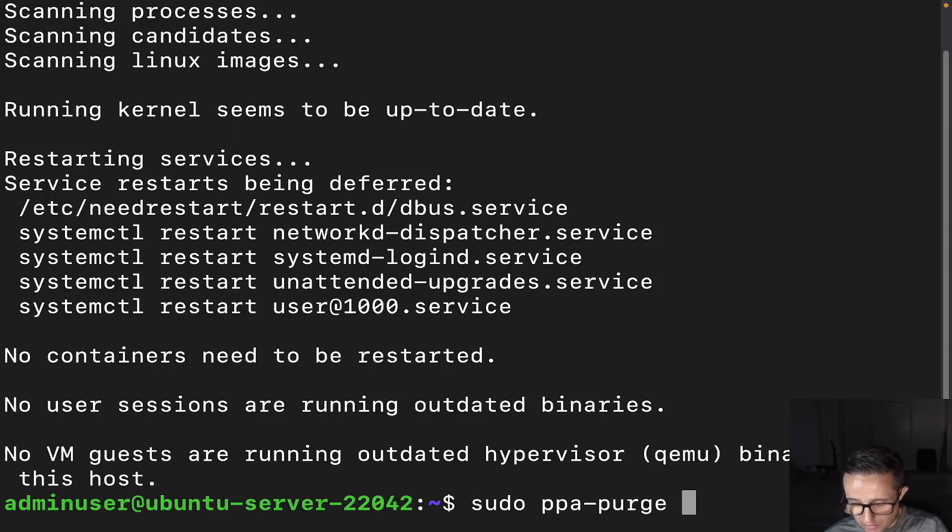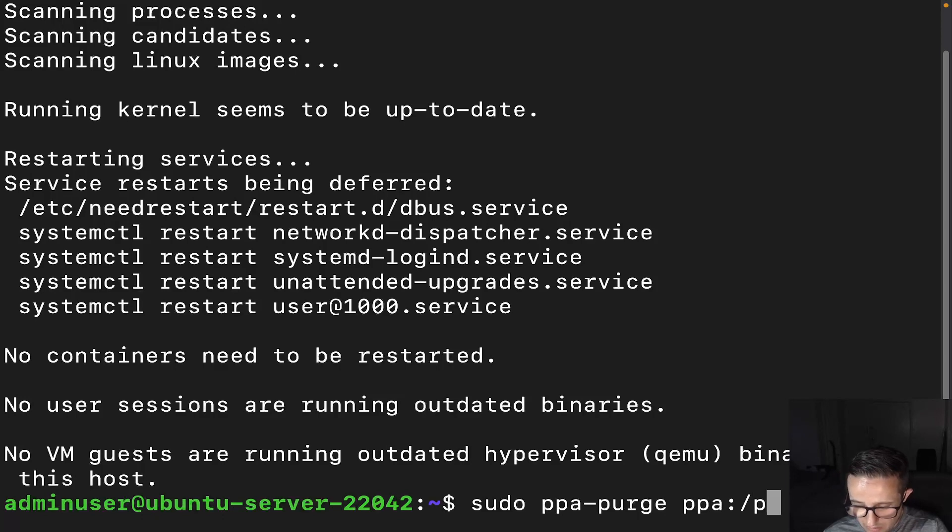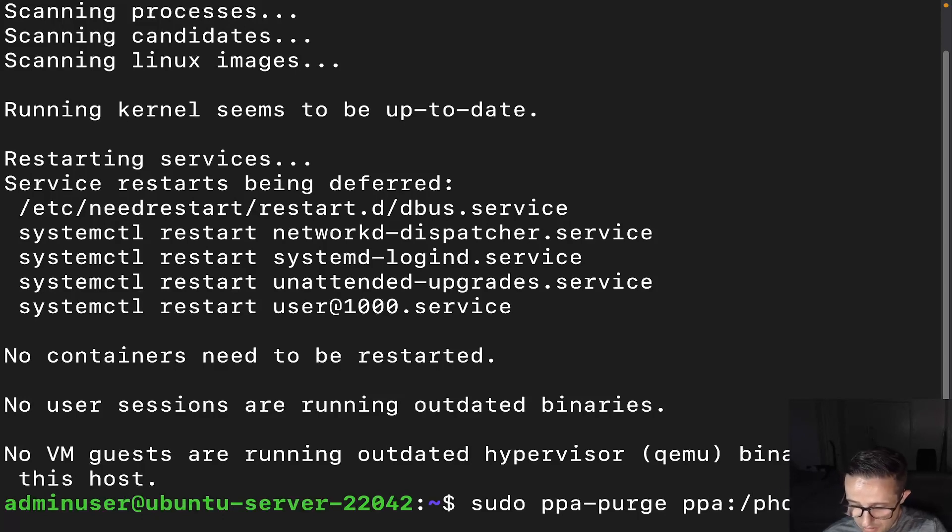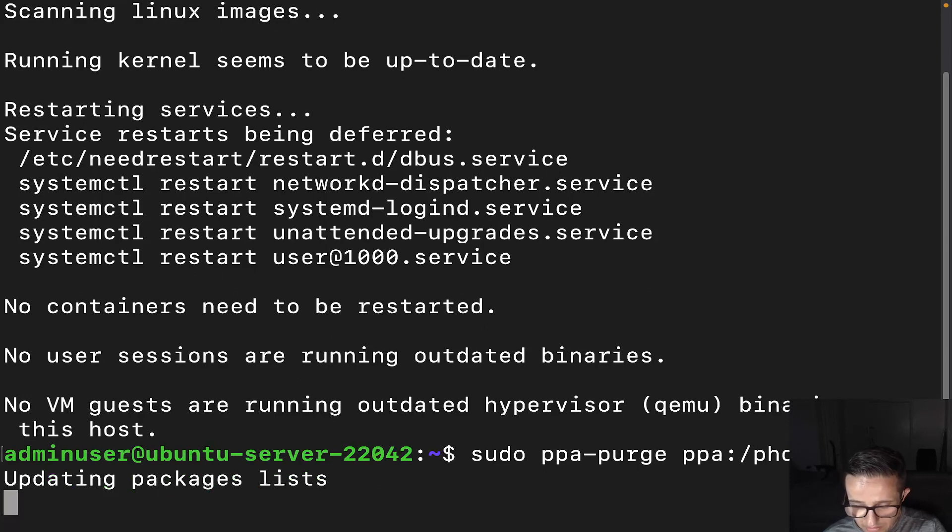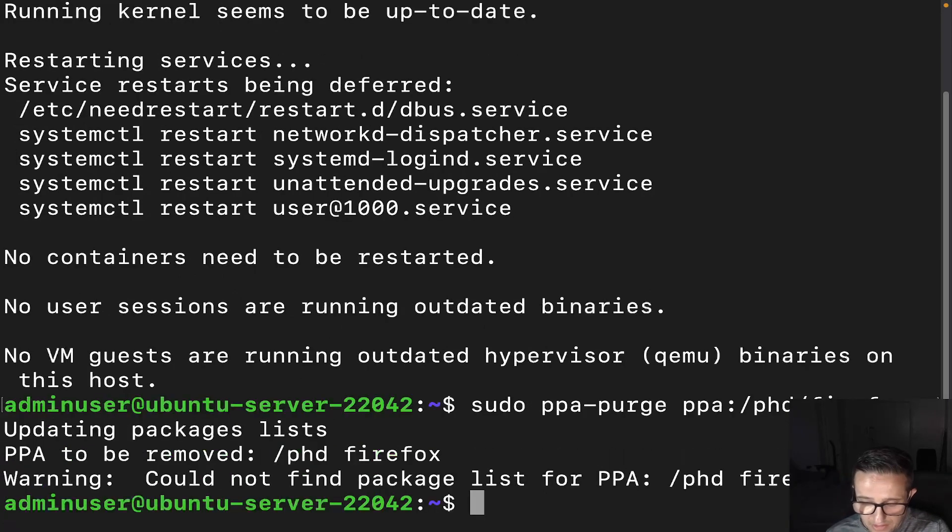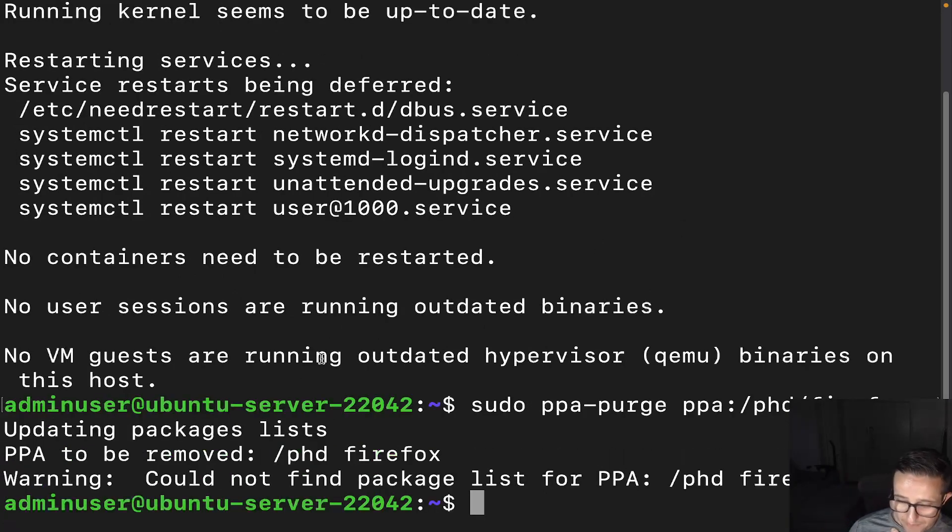And then we're going to go ahead and do PPA, just same thing as we do with the other one, PhD Firefox. And then we're going to go ahead and hit enter and we can see here, it's updating it. Now we can see two things here.